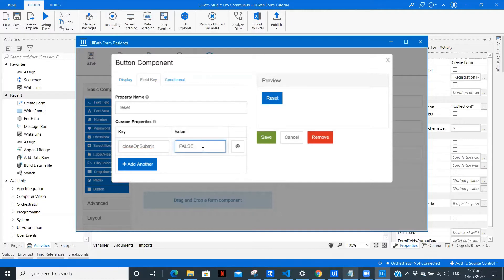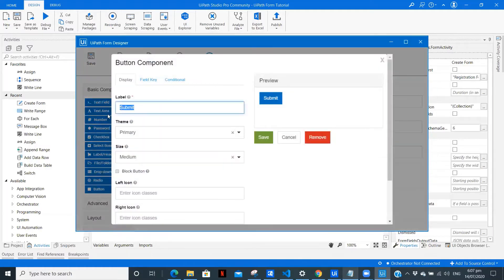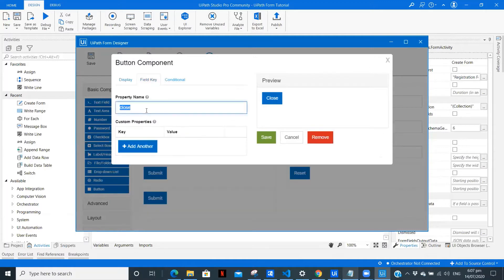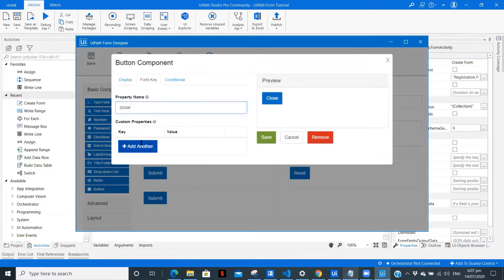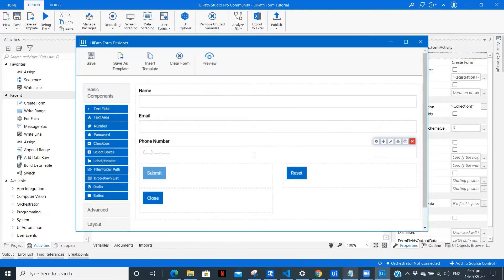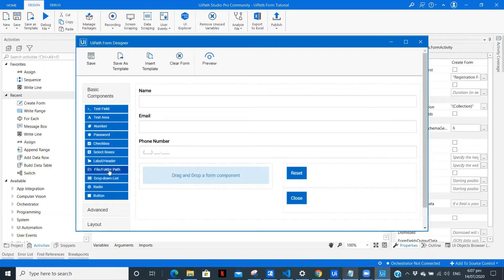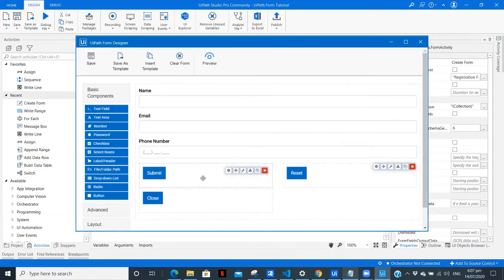Let's copy the 'close on submit' setting, paste it here, and give the value as false. Save. Now we want one more button which will be our close button. Paste it here. For close on submit here we will keep this as true, since we want the form to get closed. Let me just remove the extra trigger button. For submit, close on submit is false. Let's save.